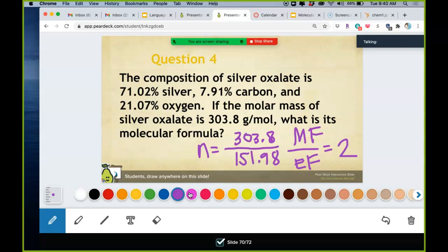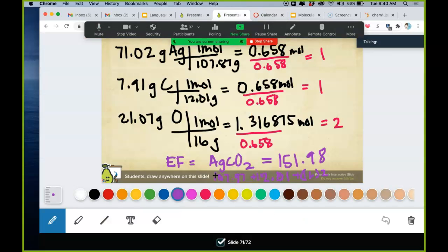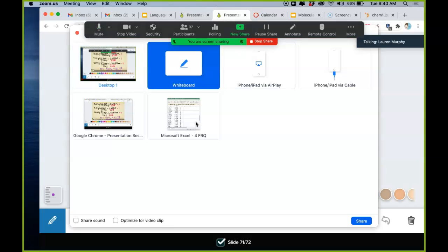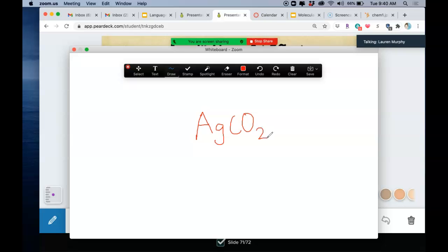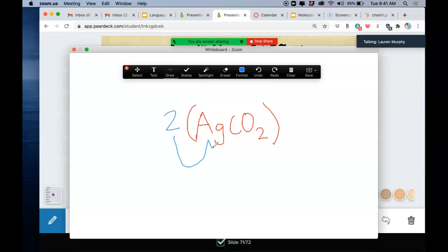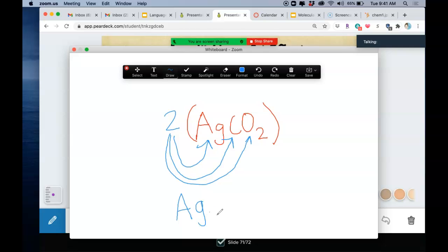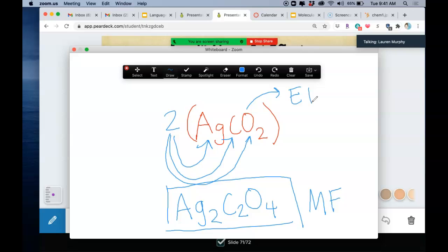The molecular formula molar mass over the empirical formula molar mass gives us the whole number n = 2. Take the empirical formula AgCO2 and multiply every element by 2: two silvers, two carbons, four oxygens — Ag2C2O4. This is the true molecular formula of silver oxalate, while AgCO2 is its simplified empirical formula.